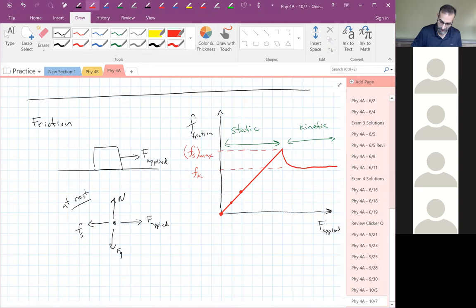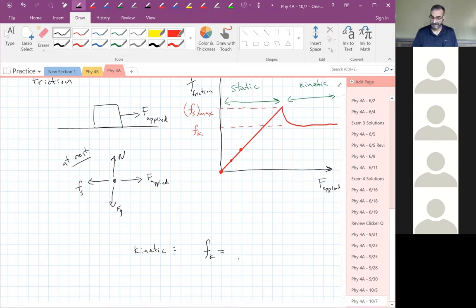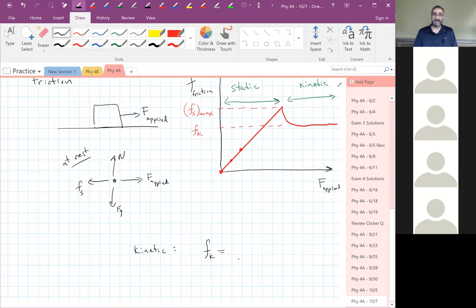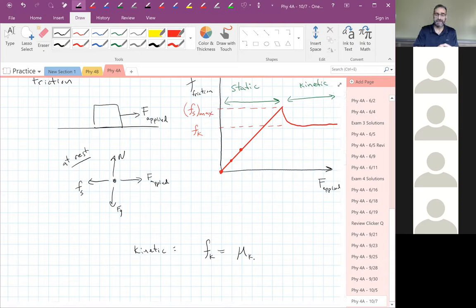The kinetic friction force F_k — what does it depend on? It depends on the surfaces and the normal force. Some surfaces are slippery and some are rough — that's captured by a coefficient mu. We have a coefficient of friction that depends on the surfaces: something like Teflon gives a very low coefficient, while a rougher surface gives a much higher coefficient.